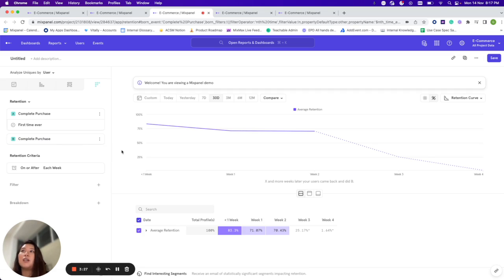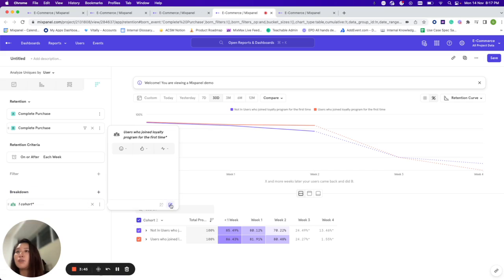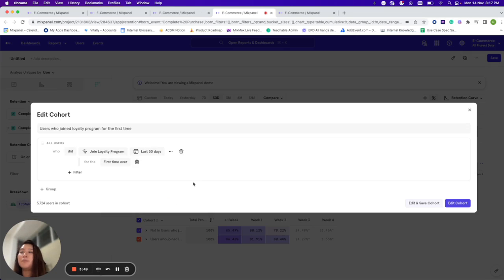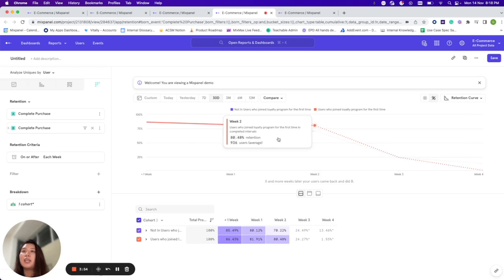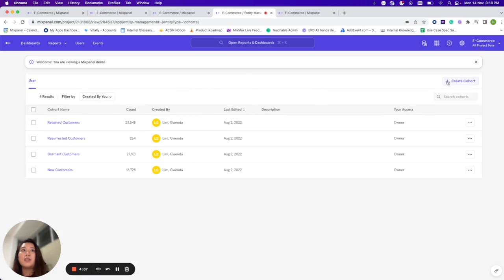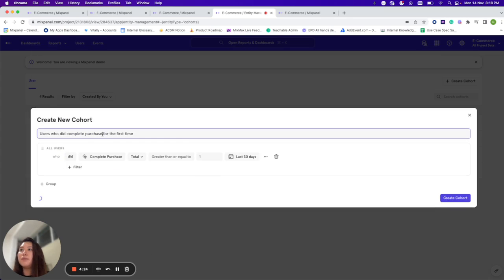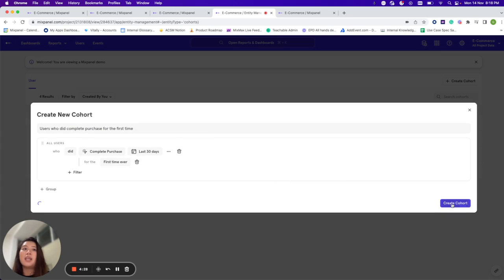The first-time filter is not just available in the core reports — you can also find it in our Cohorts. You can create a cohort of first-time users and compare first-time users performing a certain event against those who have not. For example, I have a cohort of users who joined the loyalty program for the very first time in the last 30 days, and I'm comparing their retention to users who have not. With cohorts, you can create them under Data Management. You can use the first-time filter in a cohort — for example, users who did Complete Purchase for the first time — by selecting the event, applying the first-time filter, and then creating the cohort.